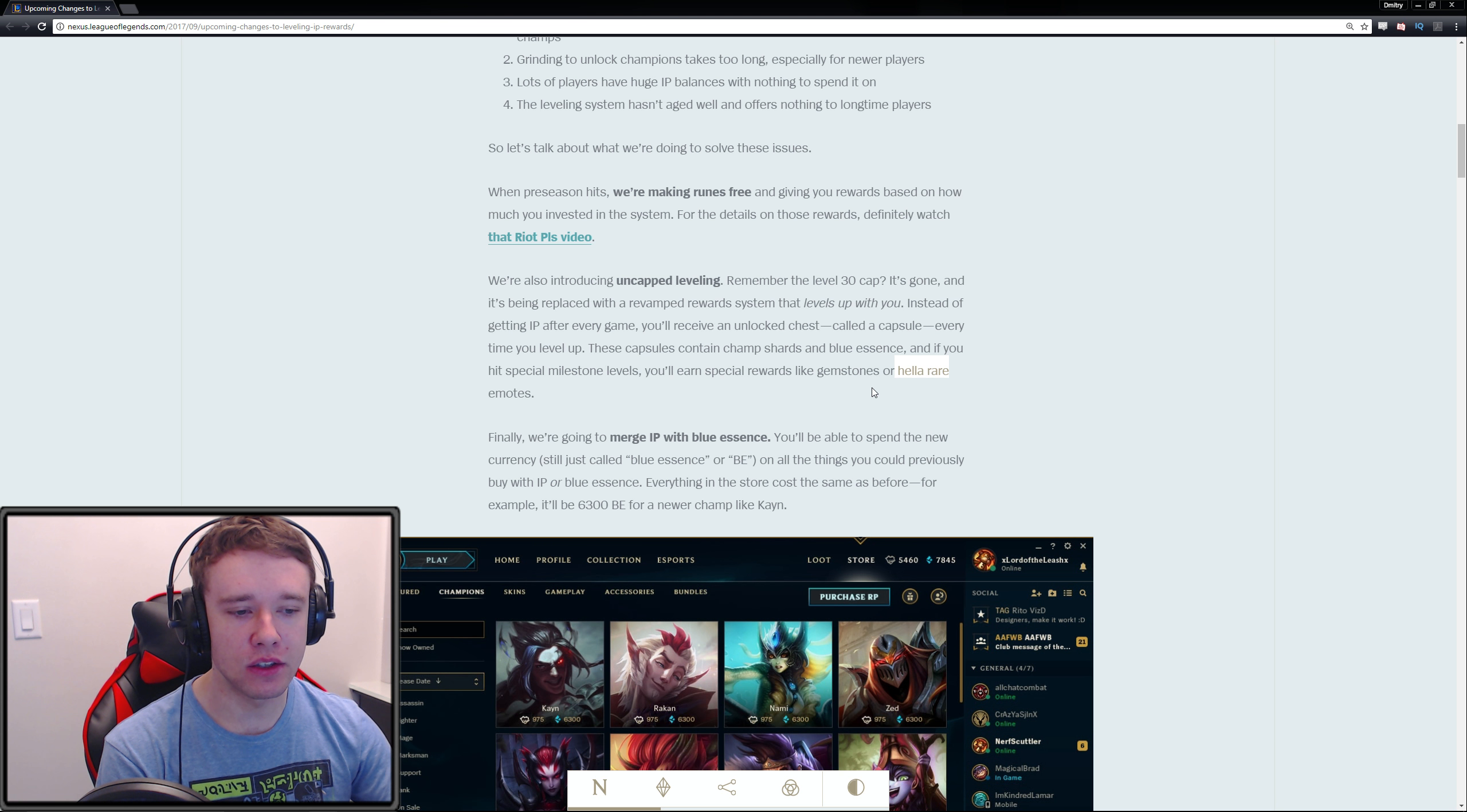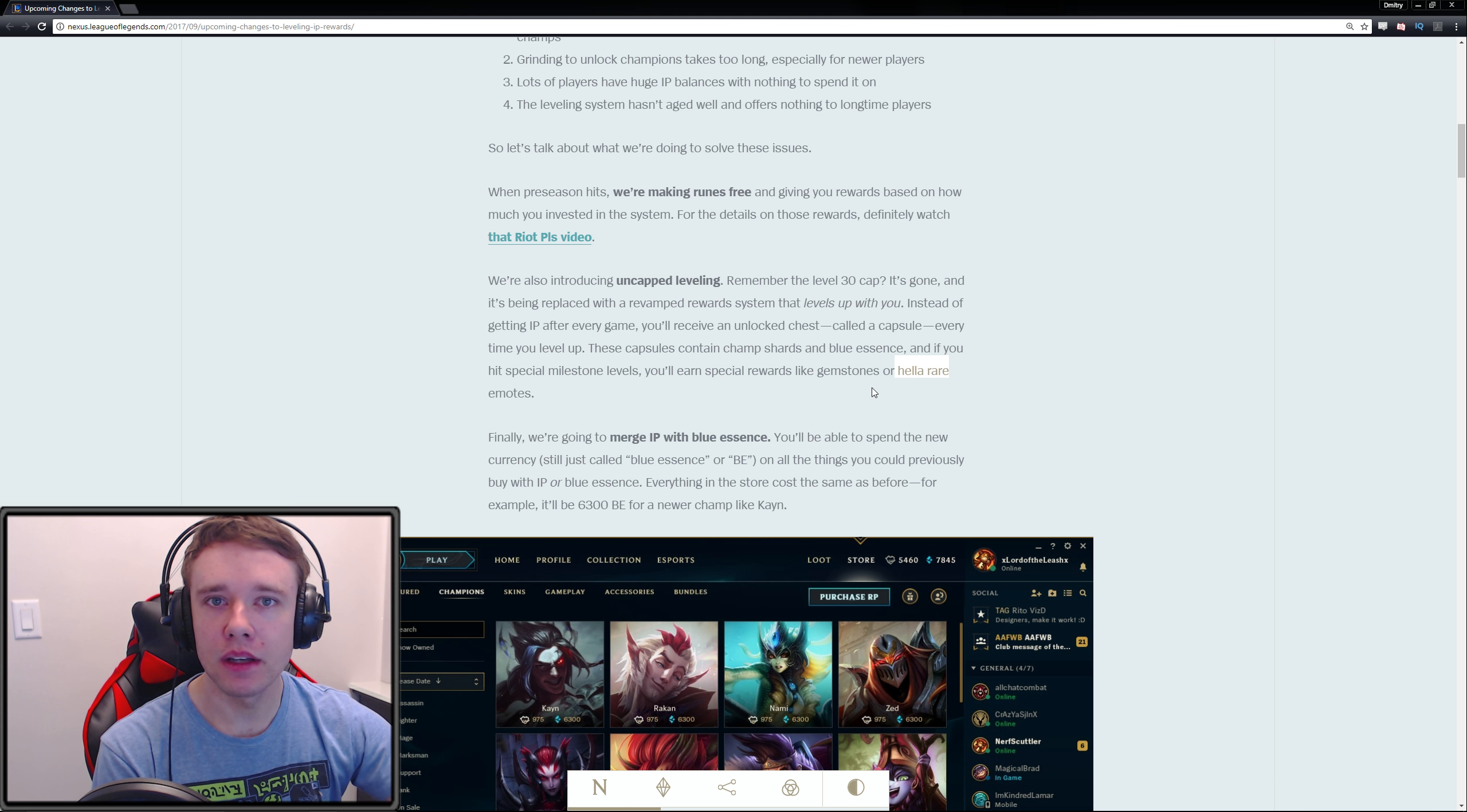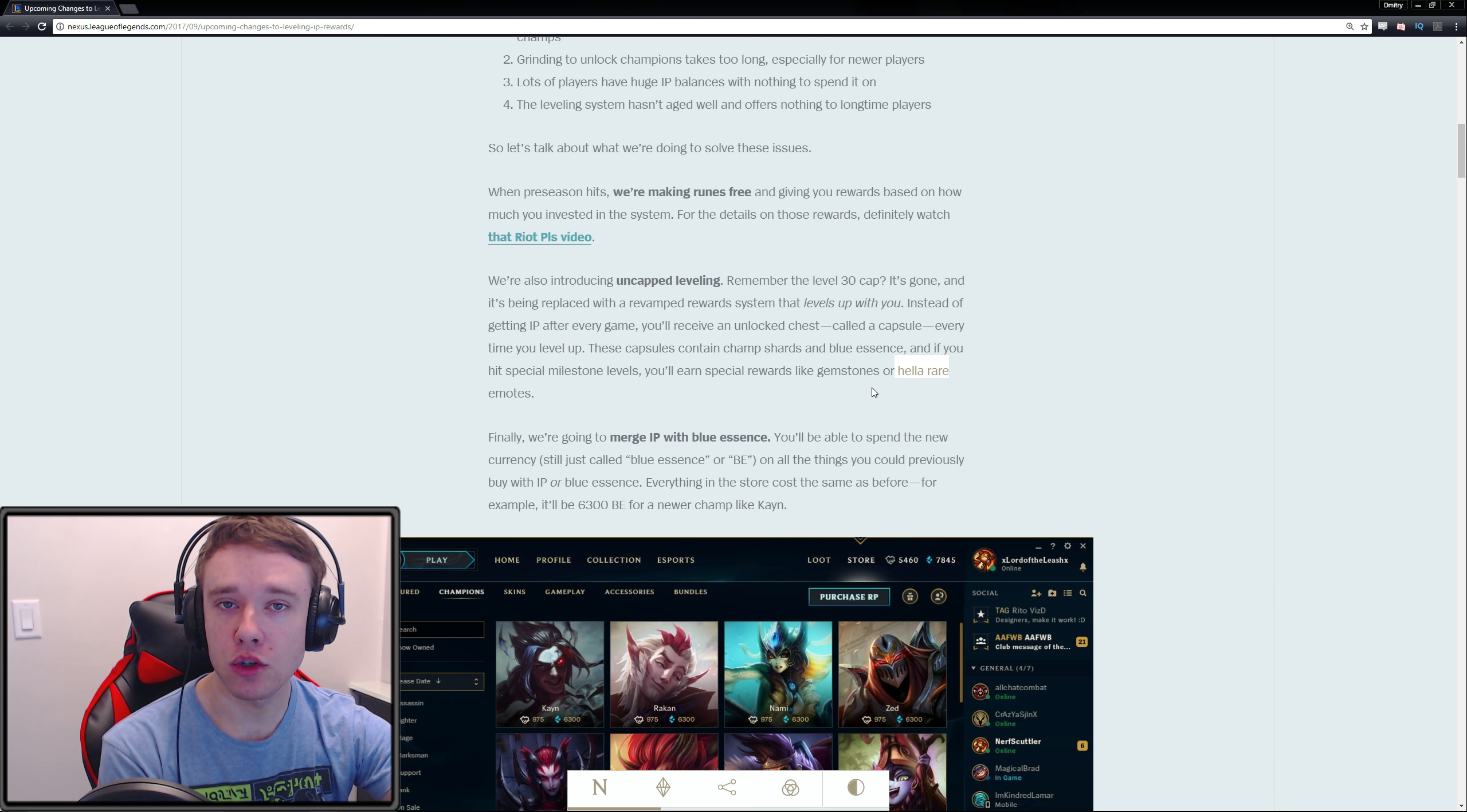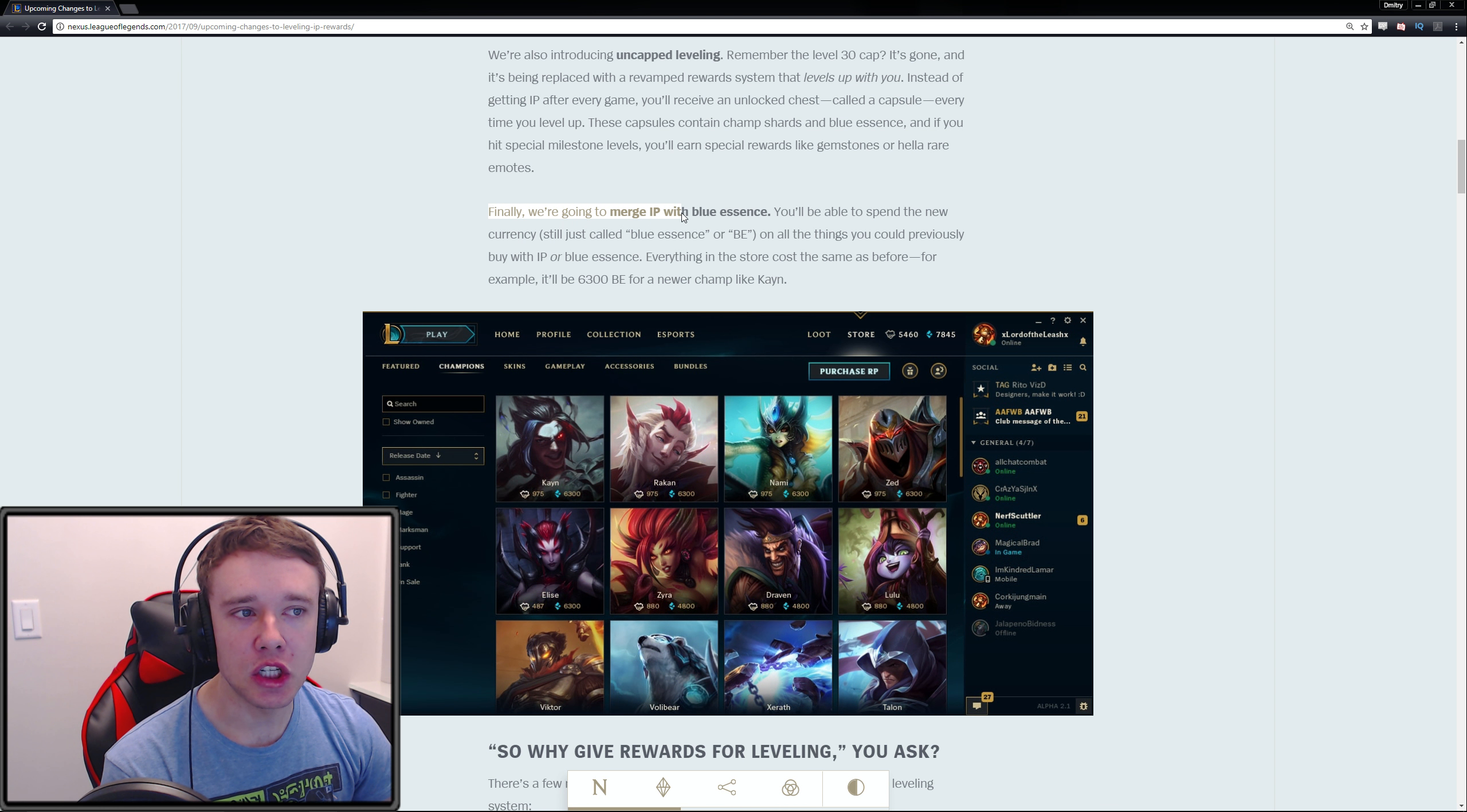The new emotes system is also coming out—instead of the mastery icon, emotes will pop up. You pick four of them and choose one of the four that you want to use in game. Following that, they're merging IP with Blue Essence.